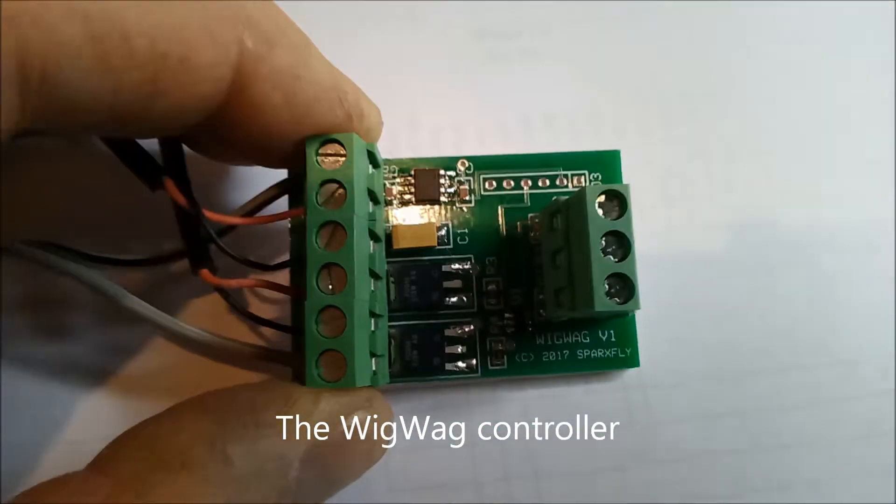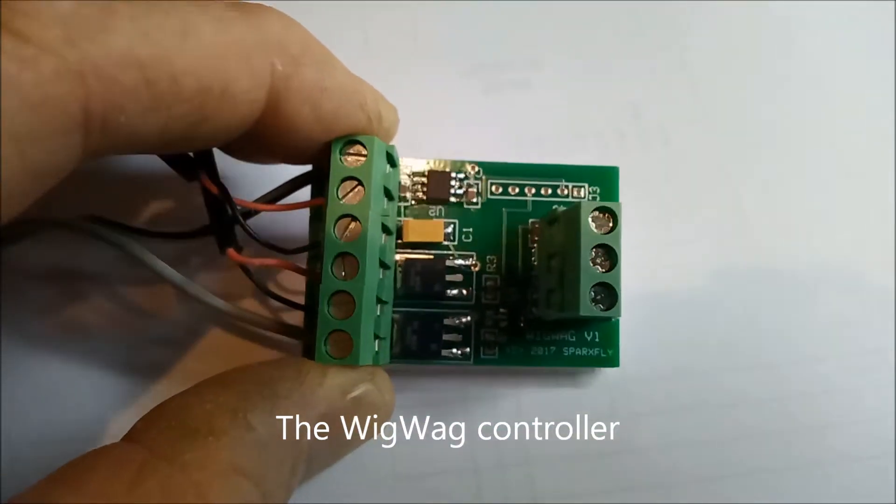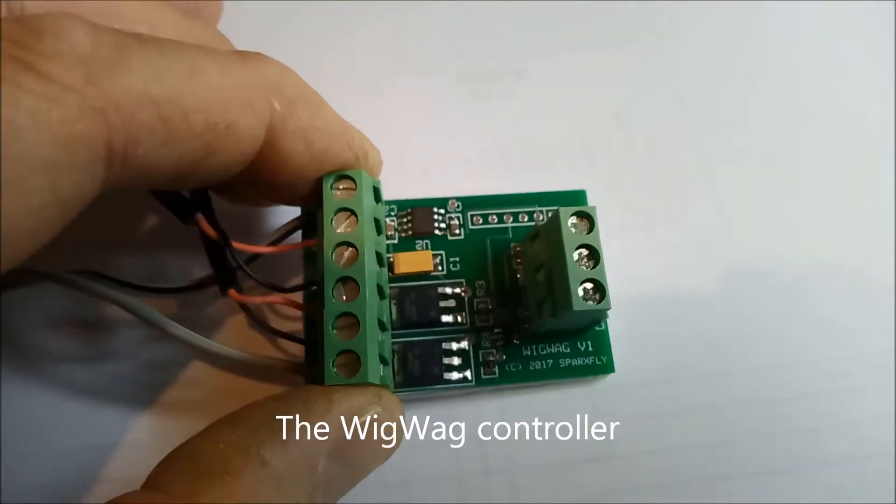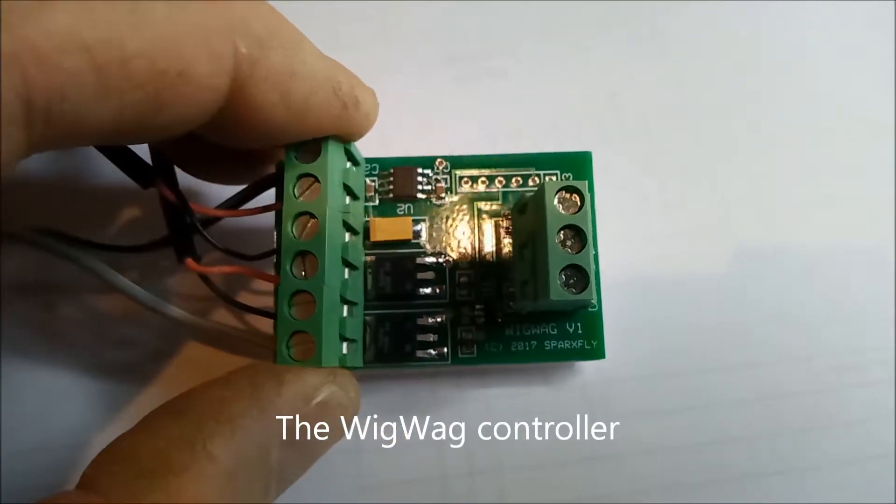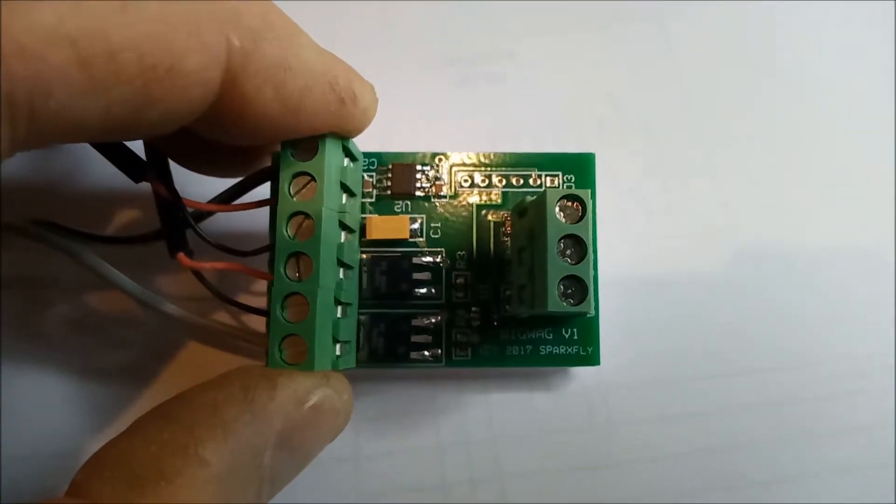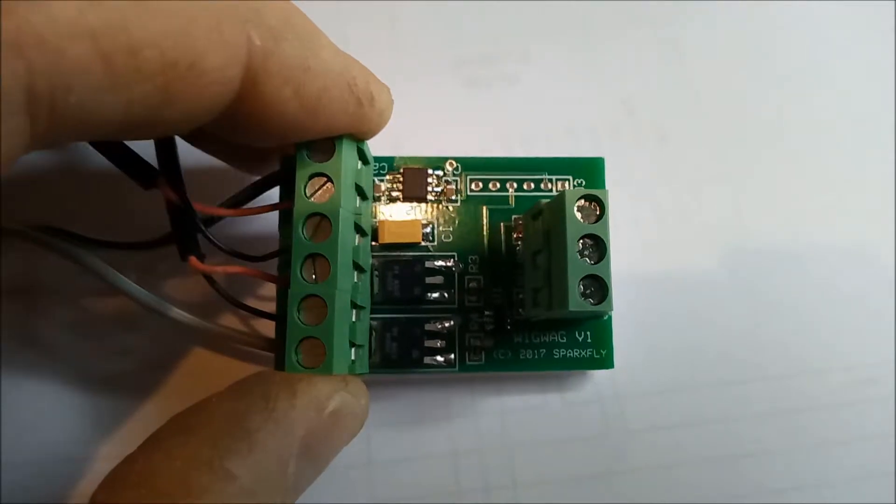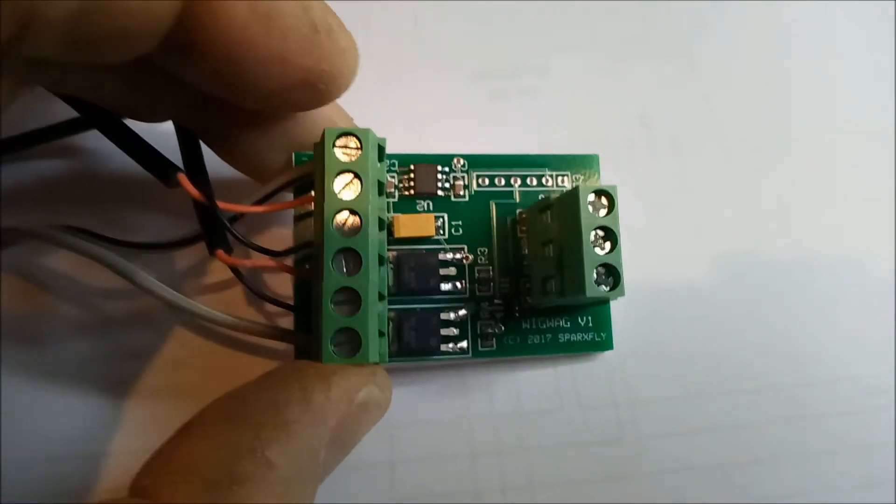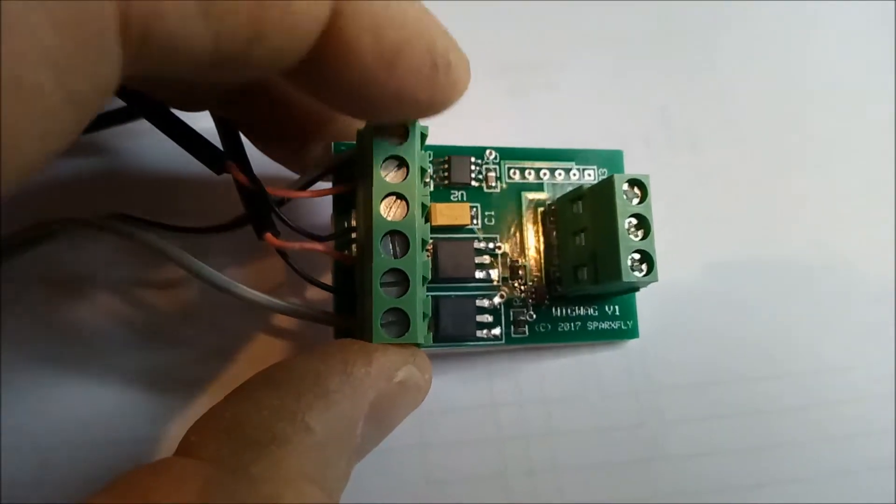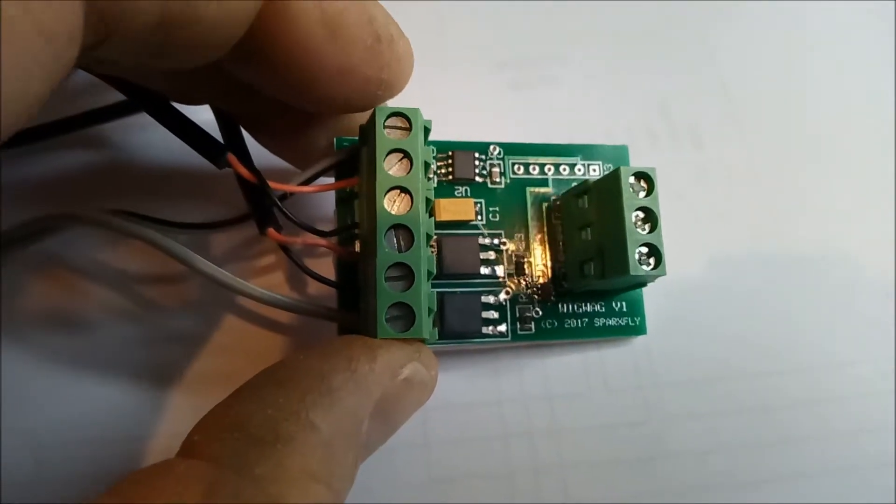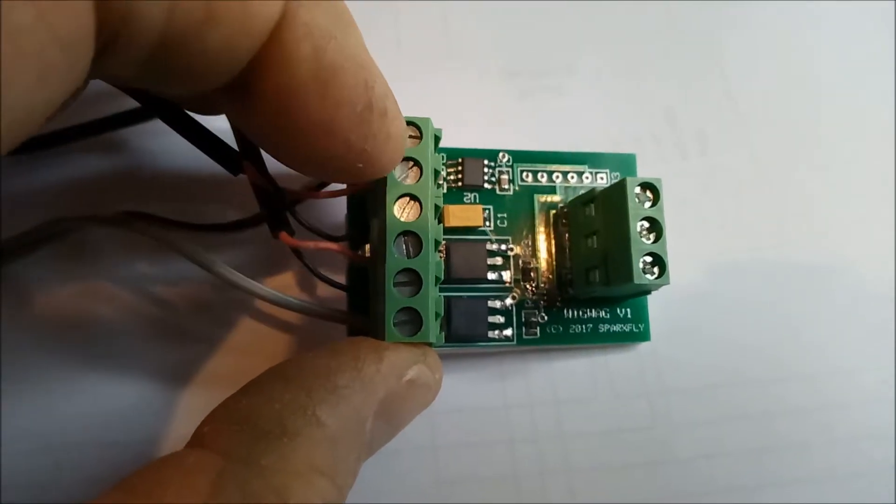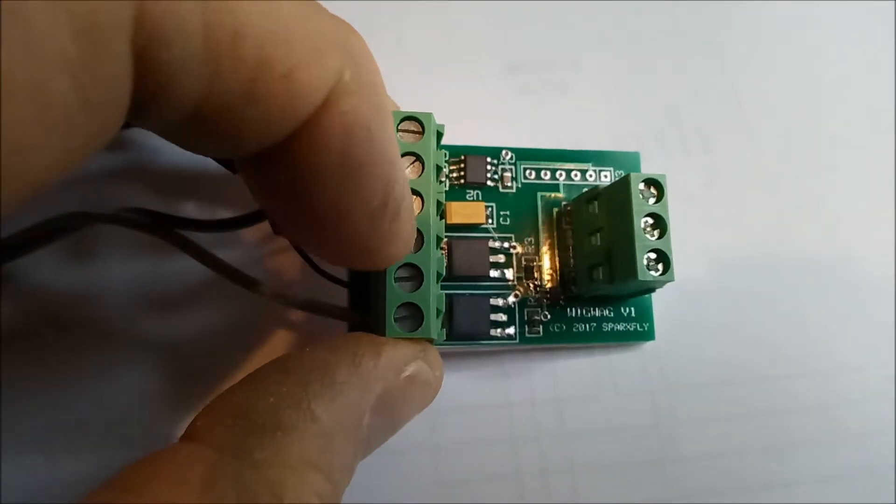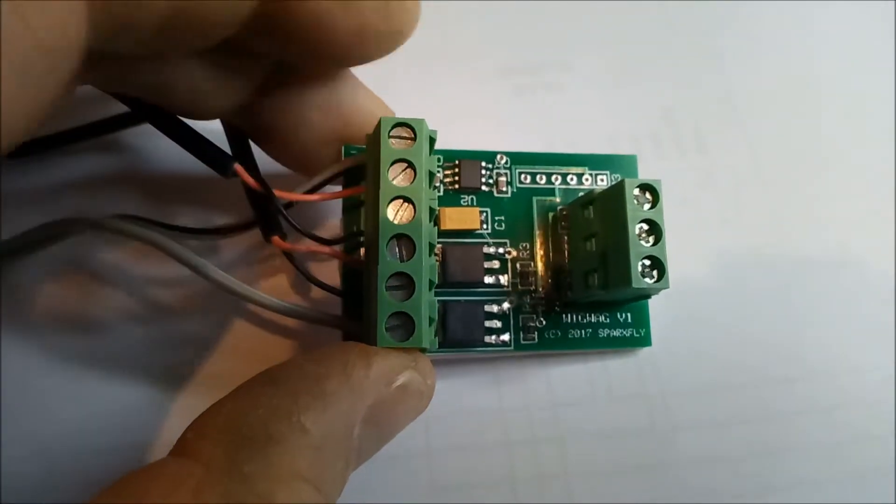Okay, this is the wigwag controller printed circuit board. As you can see, it's a small module, 50 by 30 millimeters, that's about two inches by one and a half. A connector on the left-hand side has plus 12 at the top, ground at the bottom, and then plus 12 and ground out to each of the two LED lamps.